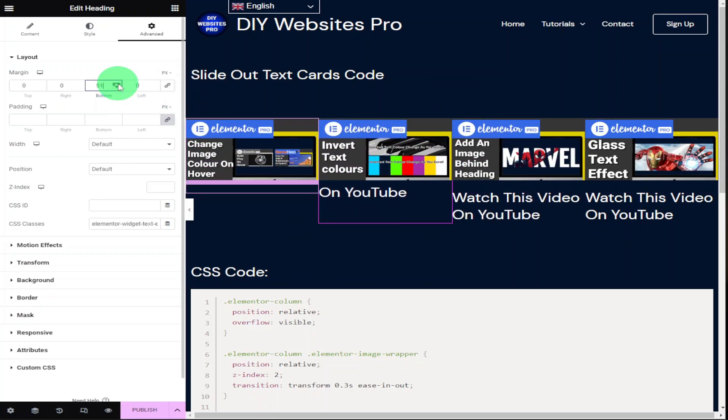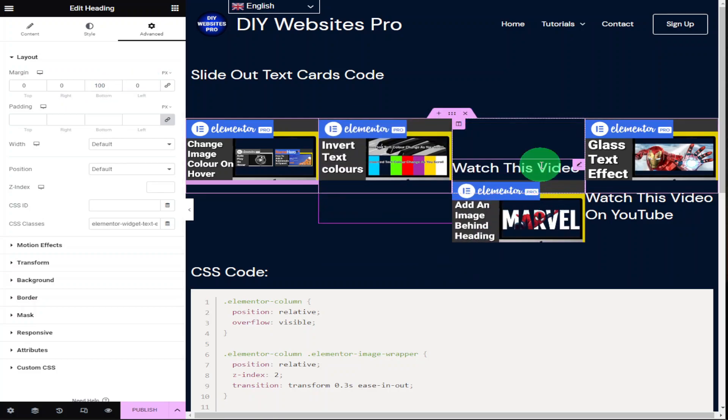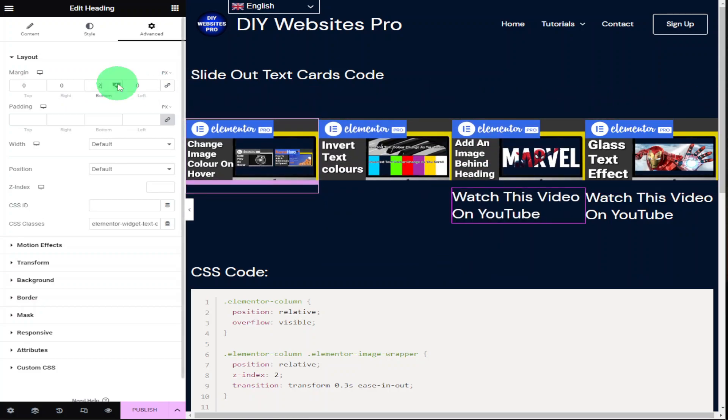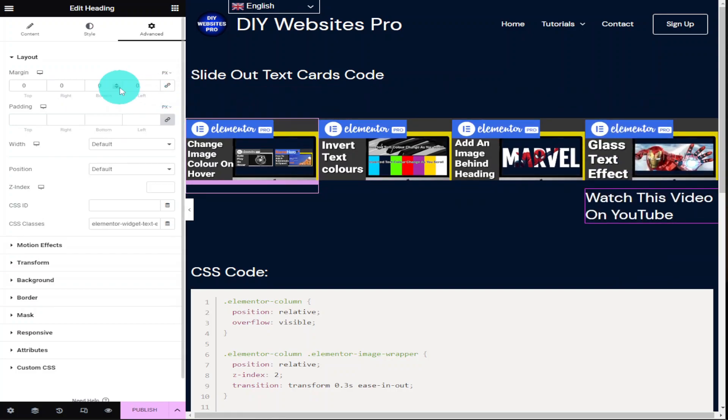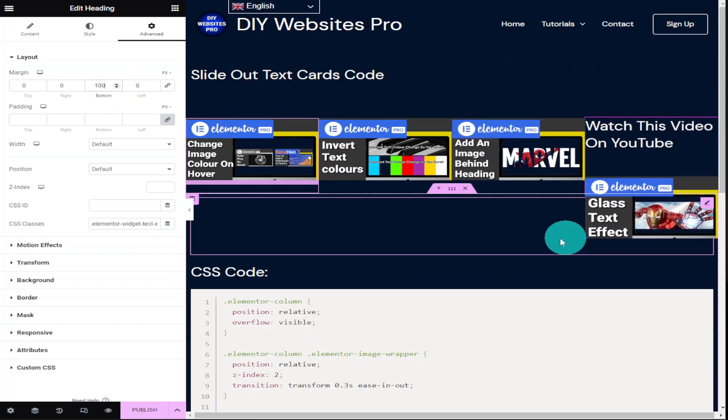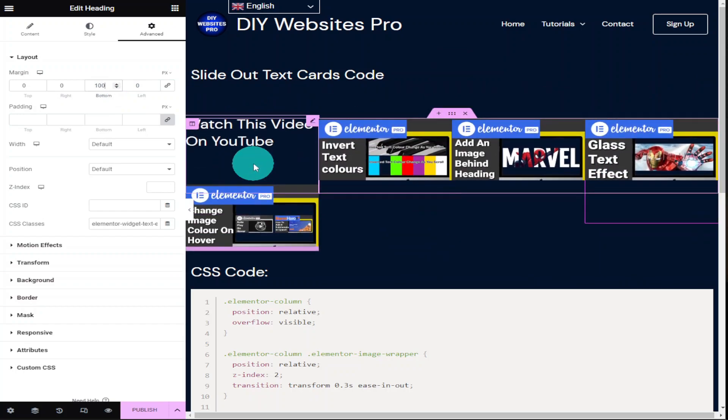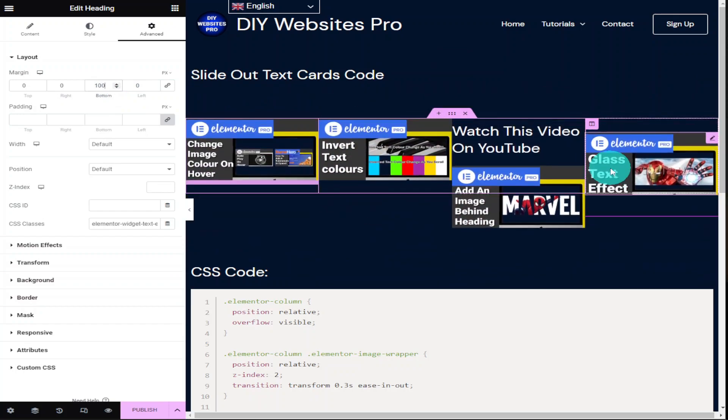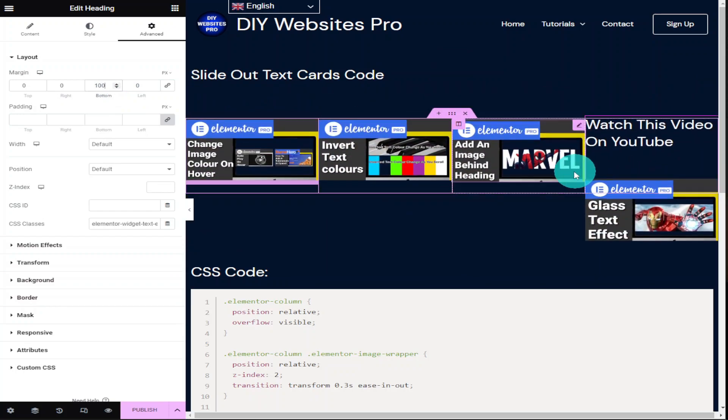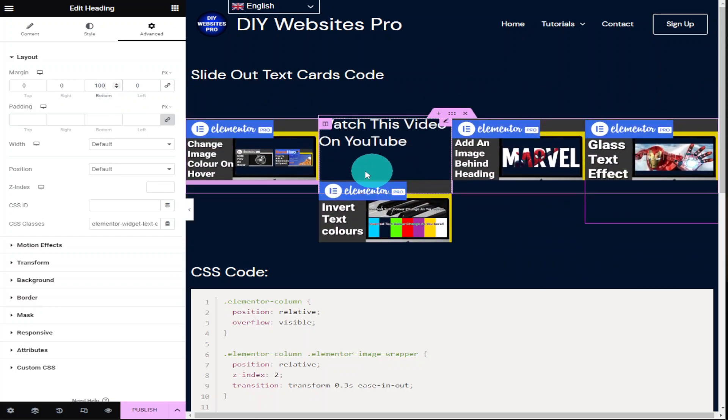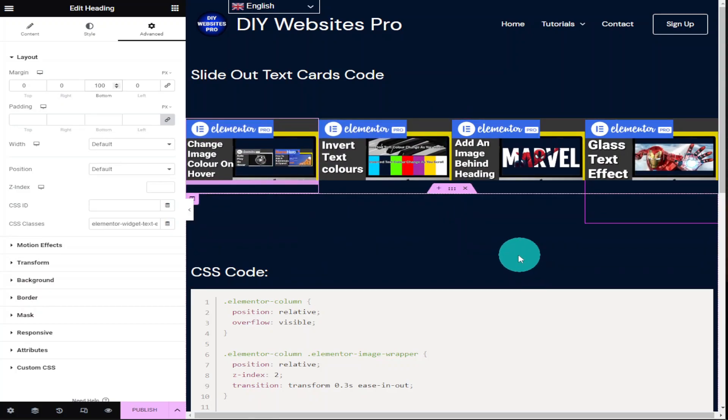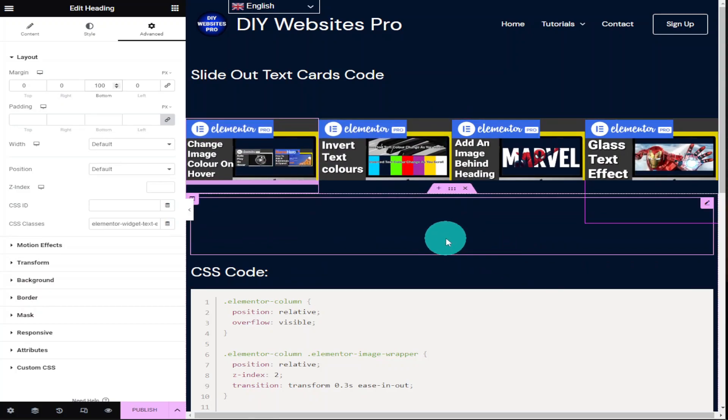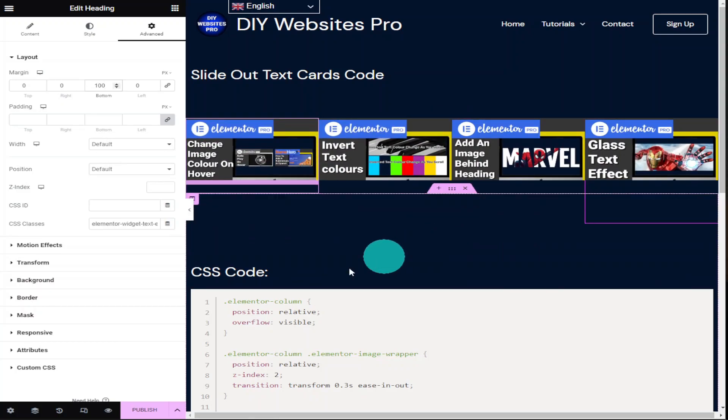Once our CSS class has been added to all of our headings all that's left to do is hover over each one and make sure they're working. This effect also works on mobile devices but you will have to do a bit of trial and error on setting the margins. What we can do now is preview our page and make sure all the changes that we've made have taken effect and look correct.